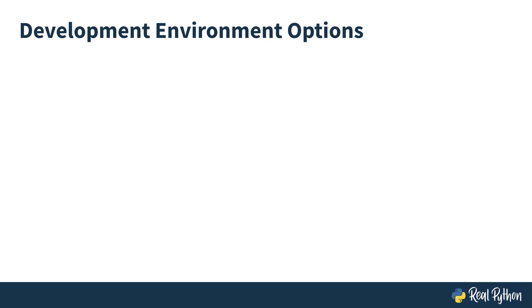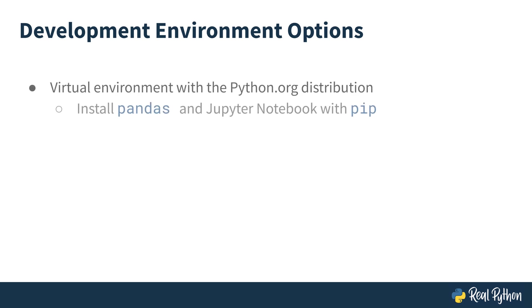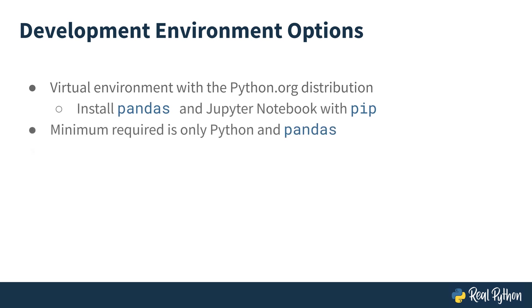Of course, you don't have to use Anaconda. You could create a virtual environment using the Python.org installation and then install pandas and Jupyter Notebook using pip. Basically, to follow along in this course, you'll need just Python and pandas. Jupyter Notebook and Anaconda just make it easier.